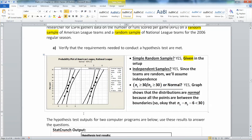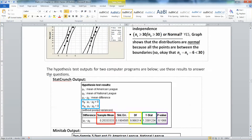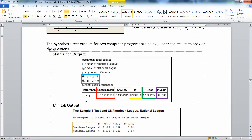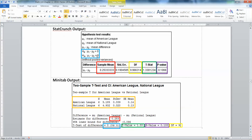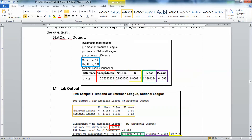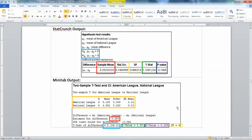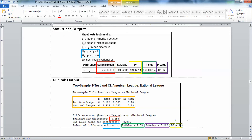So now we have our hypothesis test outputs for two computer programs. They are a bit different from each other, and as usual, Minitab gives more information but it's a bit harder to read. We have StatCrunch, we have Minitab, and I've already highlighted a whole bunch of stuff that we're going to need for later pages.